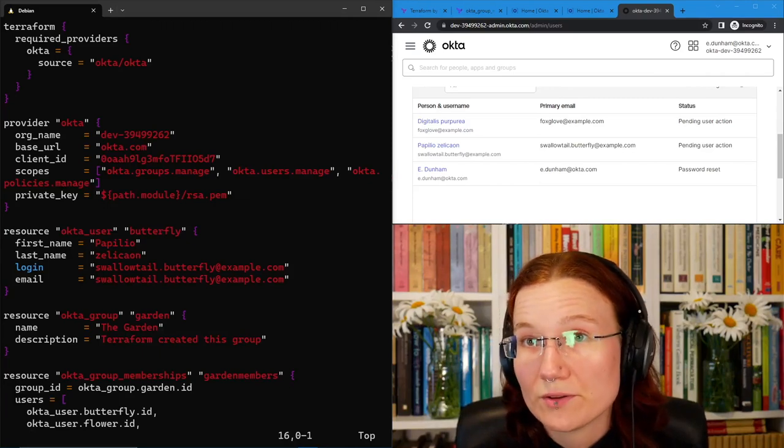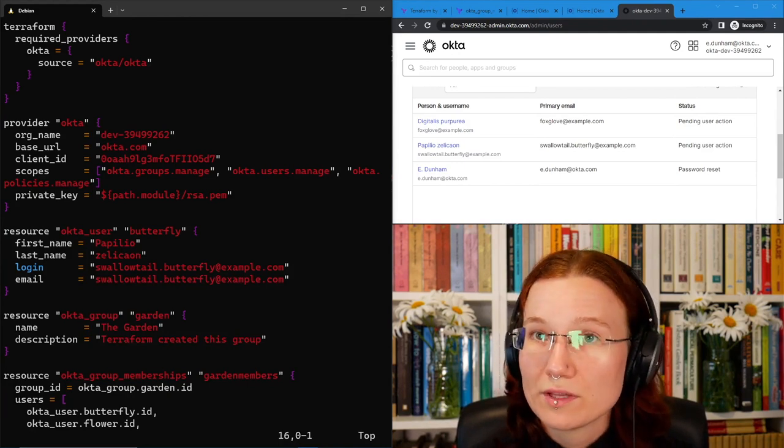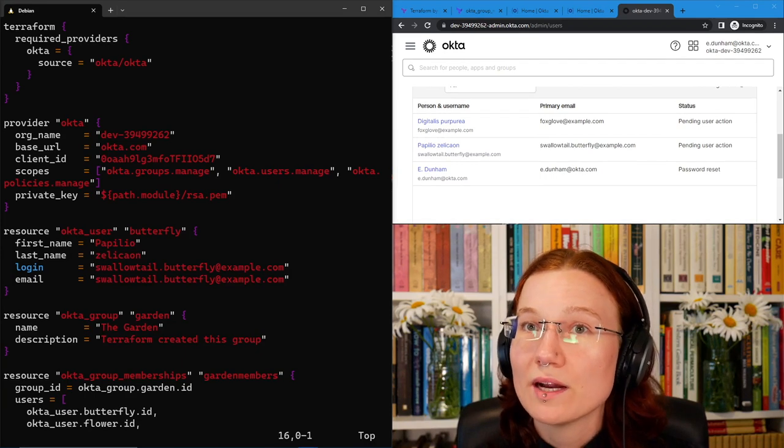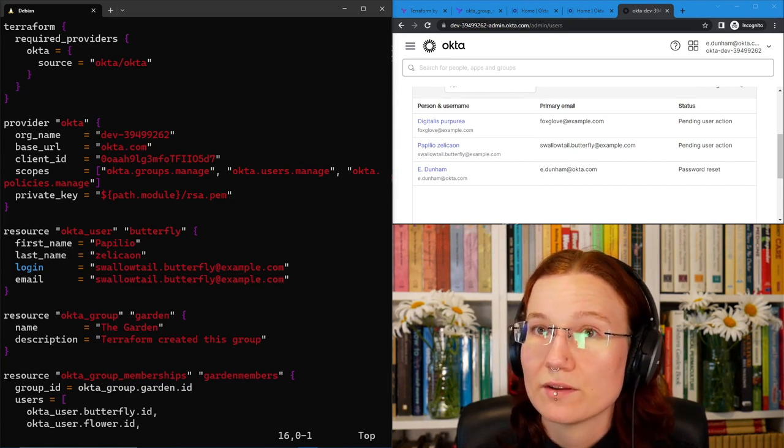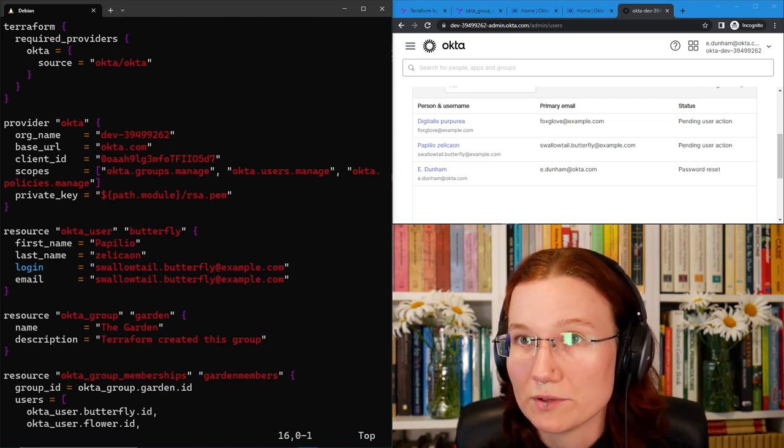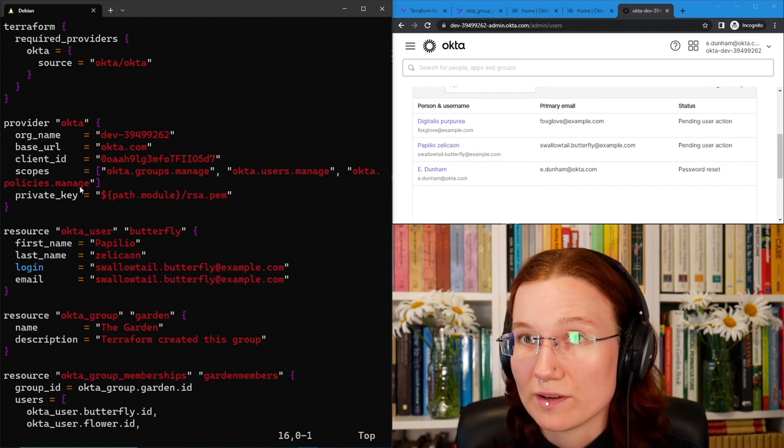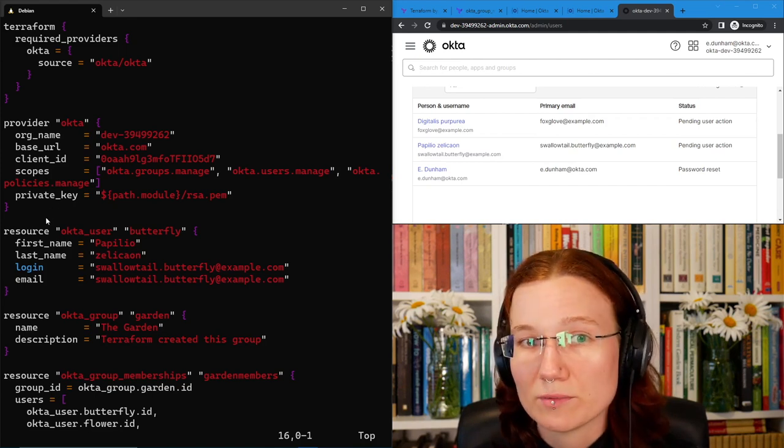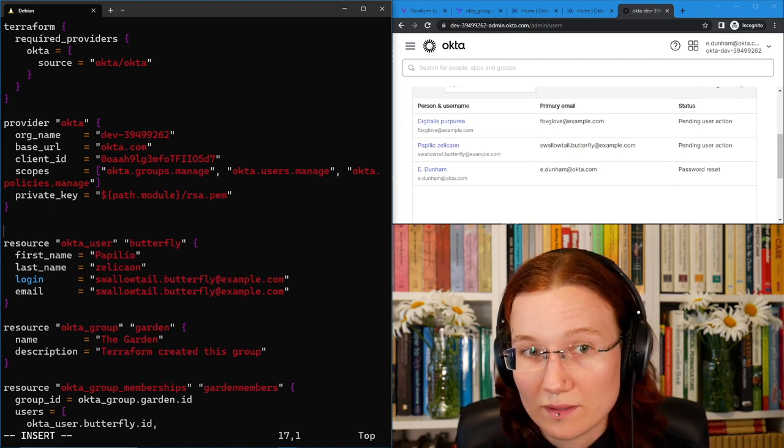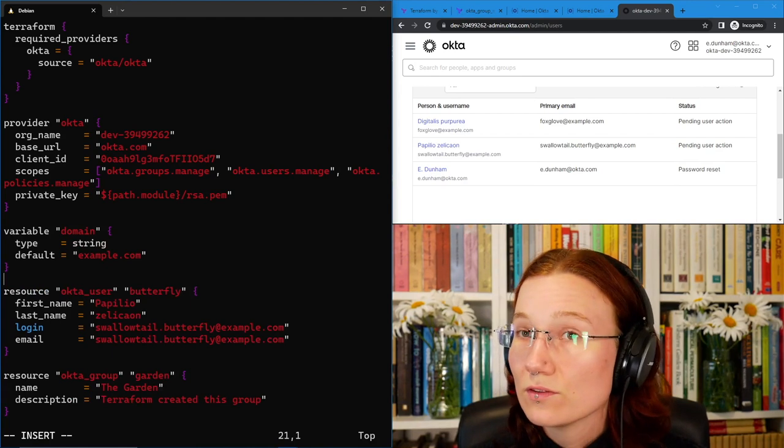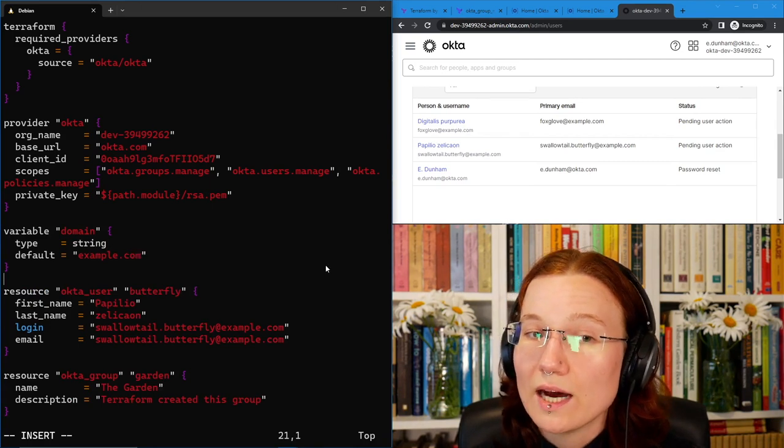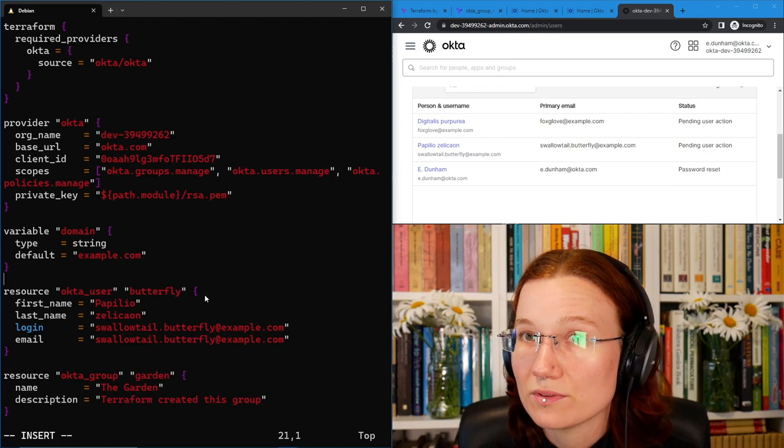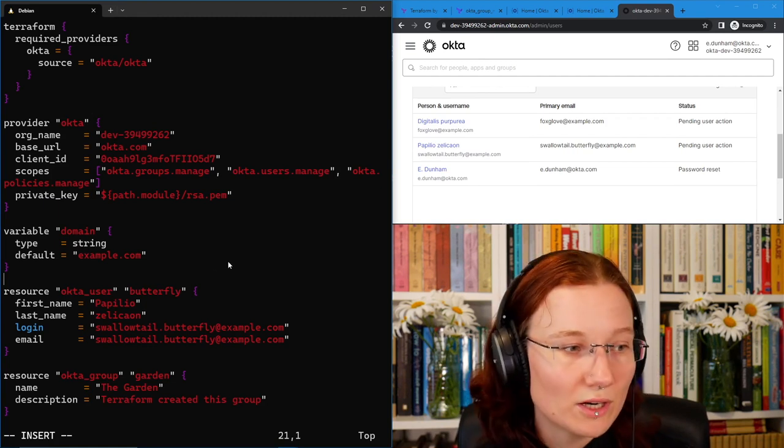One thing you may notice about the code that we've written so far is that we have a lot of hard-coded strings in it. Some of these obviously should be hard-coded like individual names, but others of them might not need to be. For instance, the domain that everyone has their email at. Let's use that as an excuse to bring in a Terraform variable and see how that might work. First, I'll add the variable to my Terraform file. I'm going to call the variable domain since it's going to be our email domain. It can go anywhere in here. The order doesn't really matter.